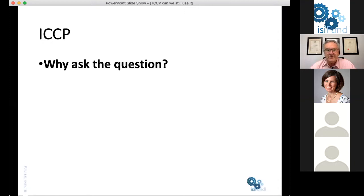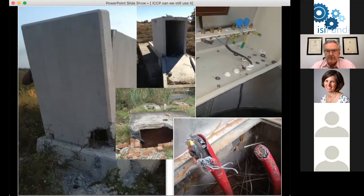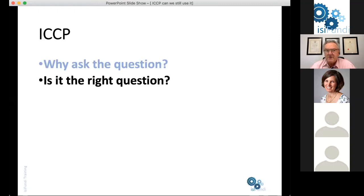Unfortunately, in South Africa in particular, we have a major problem with vandalism and theft and the destruction of infrastructure in remote areas, as is evidenced by these photographs. What appeared to be secure concrete enclosures can be broken open by people who have got lots of time and lots of innovation on their hands. Is this really the right question — can we still use it?